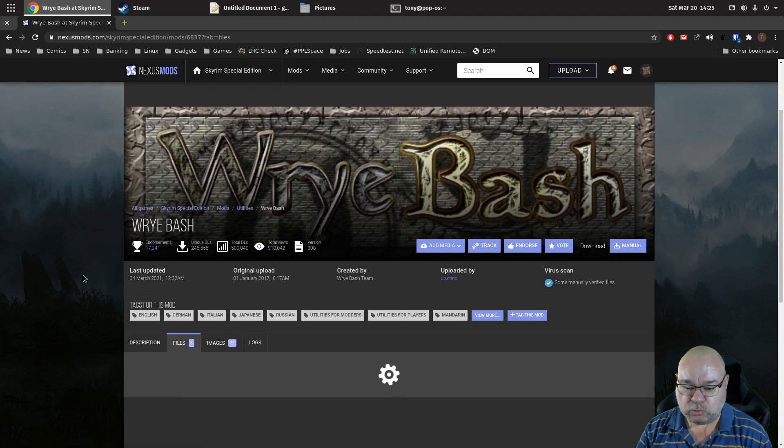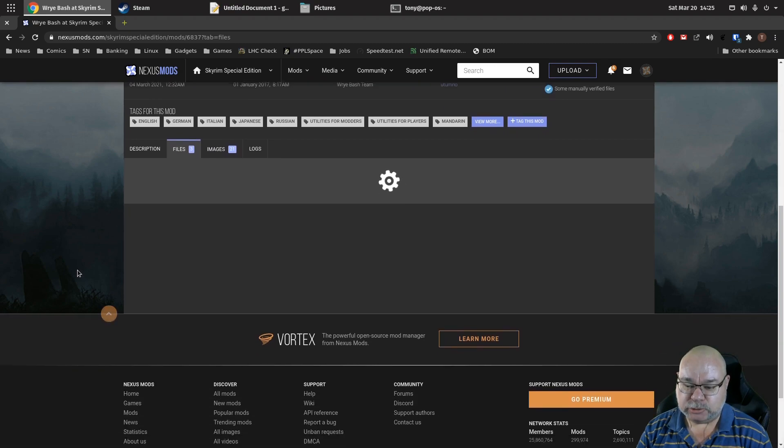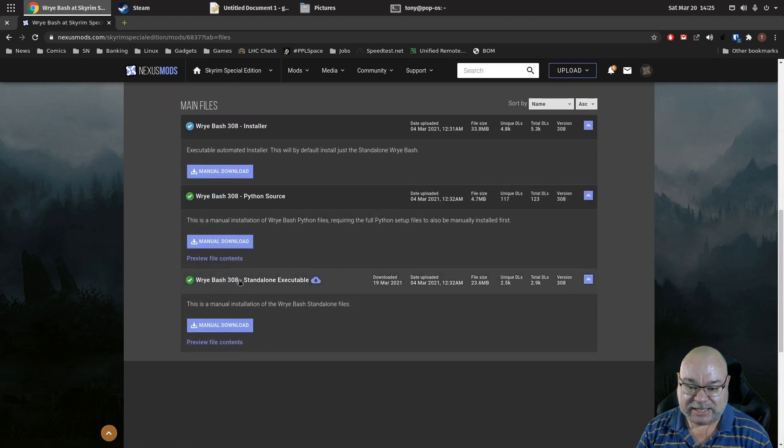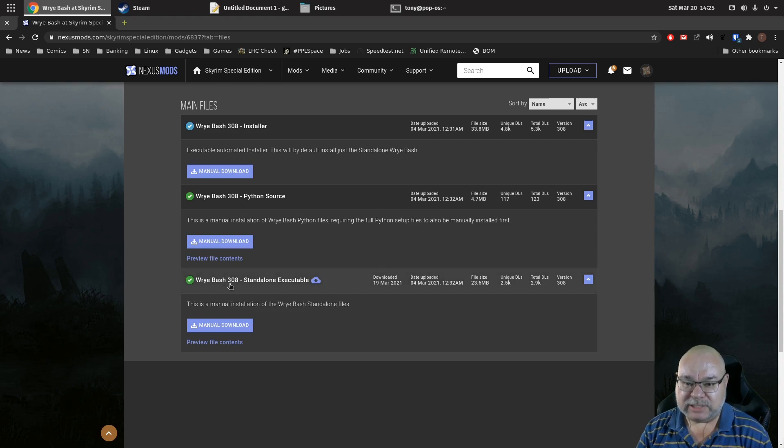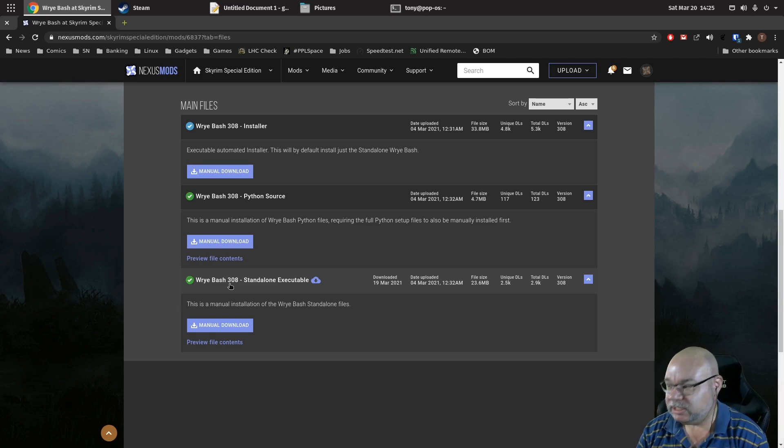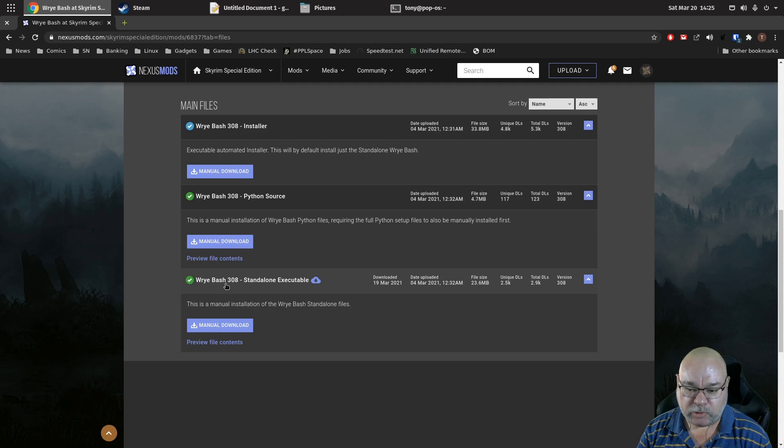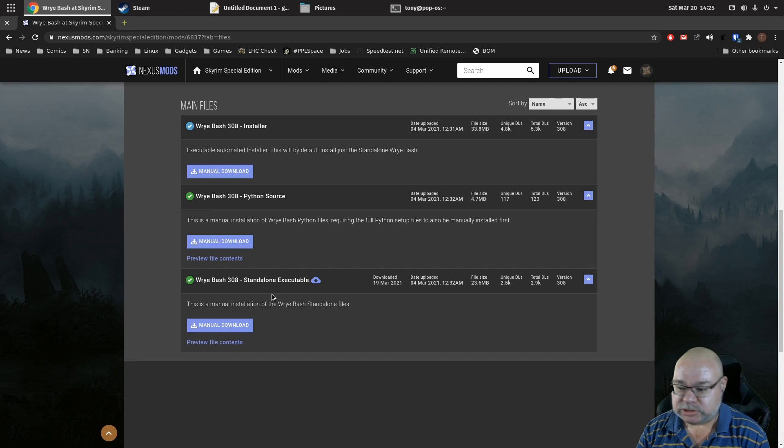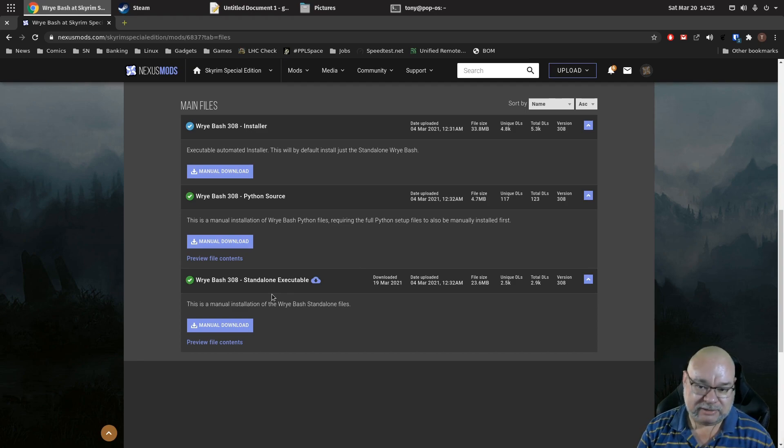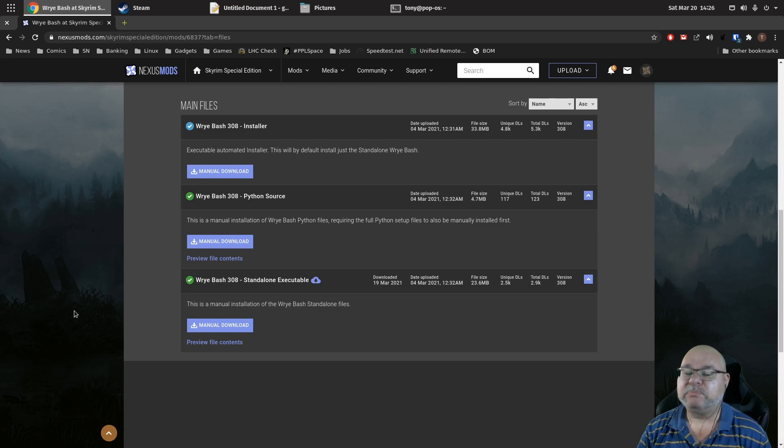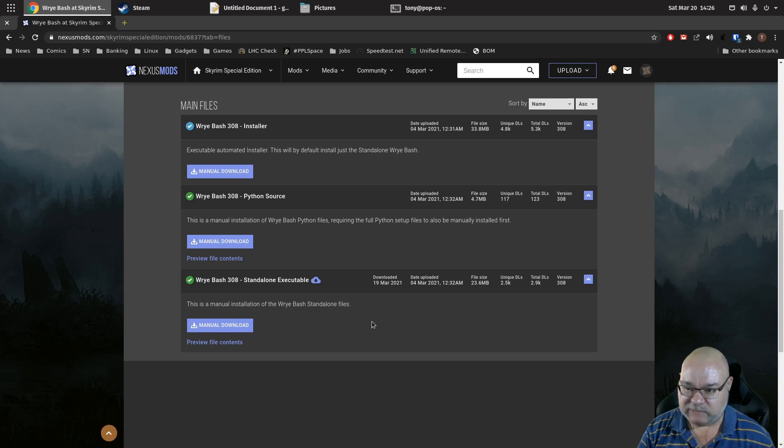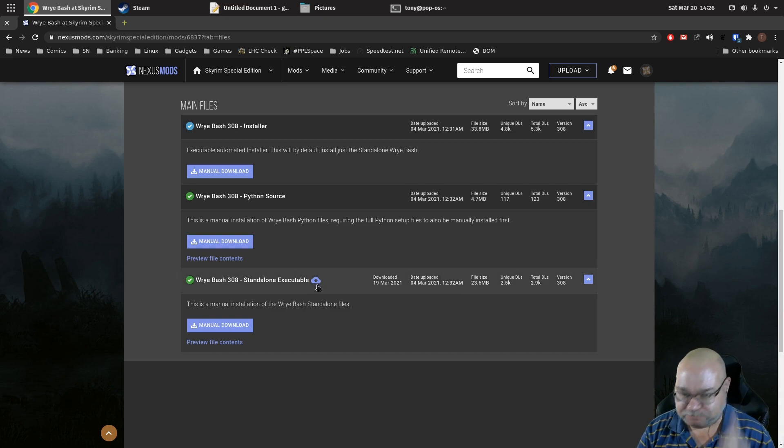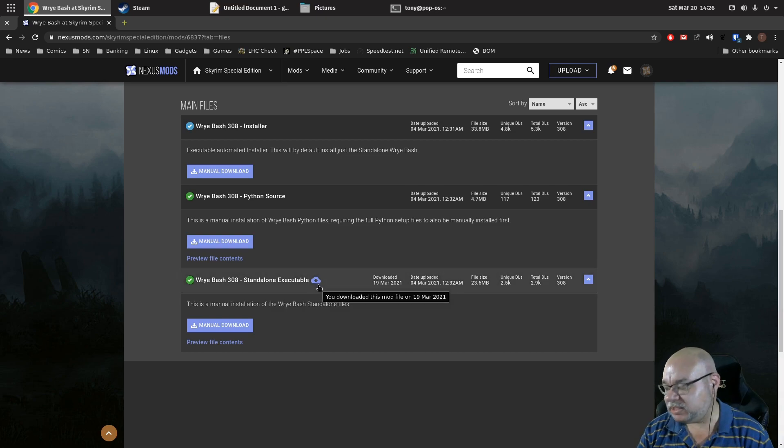So you will need to download the standalone executable. We are currently testing in the final version of the Skyrim special edition and we are doing all of this in Wrybash 308. If you're using an earlier version or a later version, some of the details of the tutorials that I will be doing may be slightly different. They shouldn't be for this installation but caveat that that's the version I'm working with here. So we need to download that file. I've already done that.